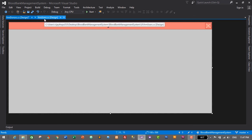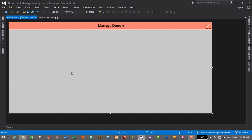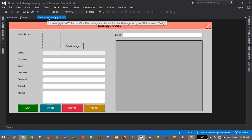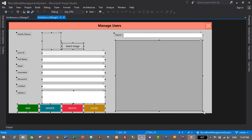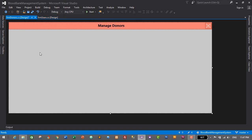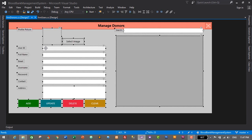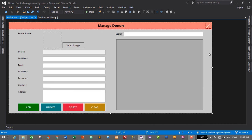Now let's add the input fields, data grid view, and buttons — everything similar to the users form. I'll drag to select all those elements inside the users form, press Ctrl+C to copy, go to the donors form, and paste with Ctrl+V. Everything looks good.